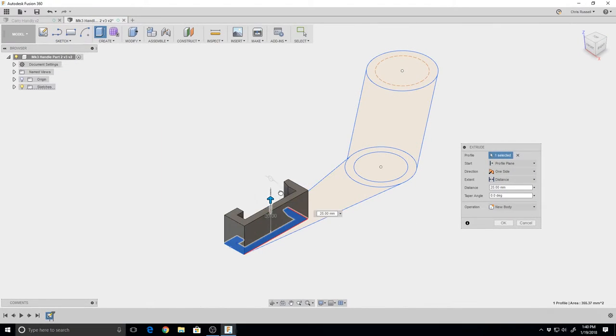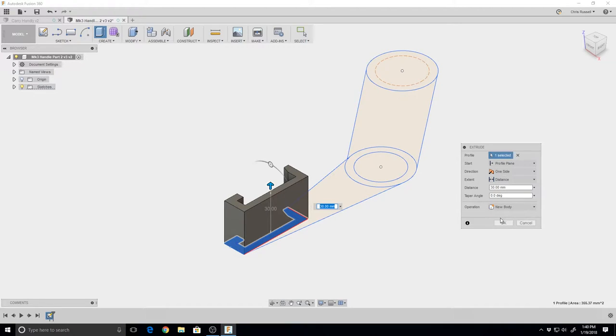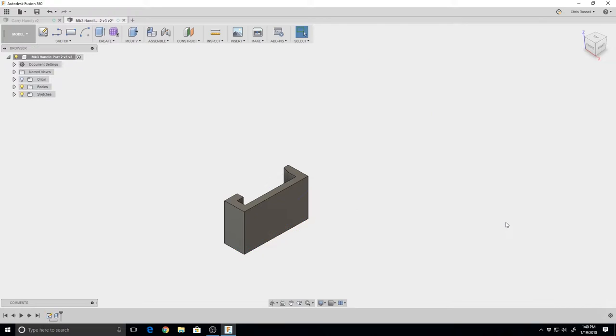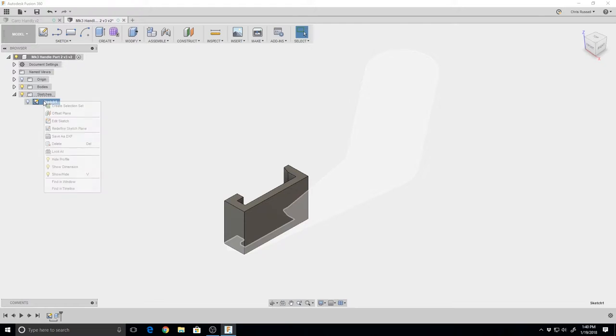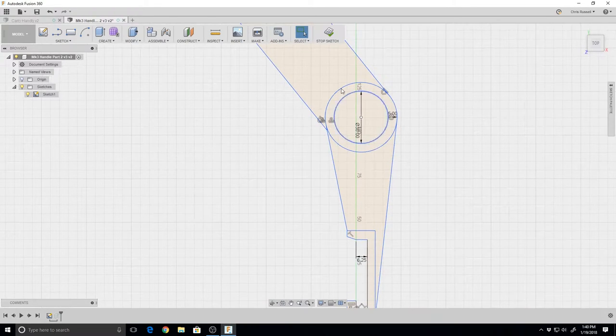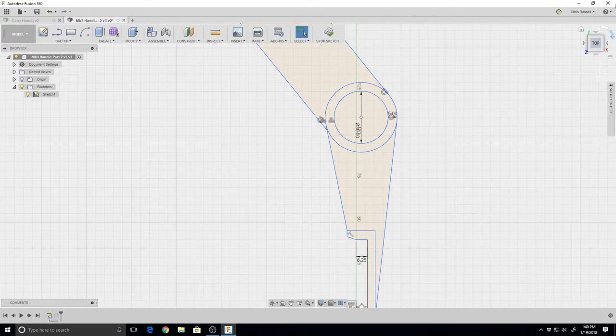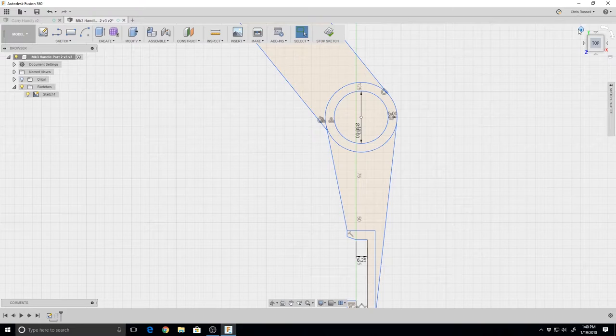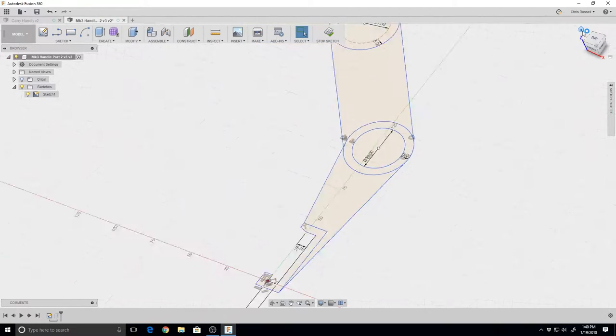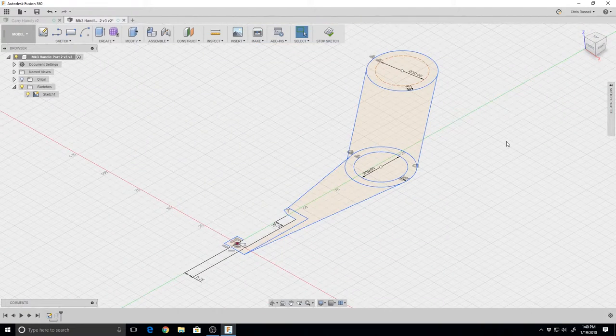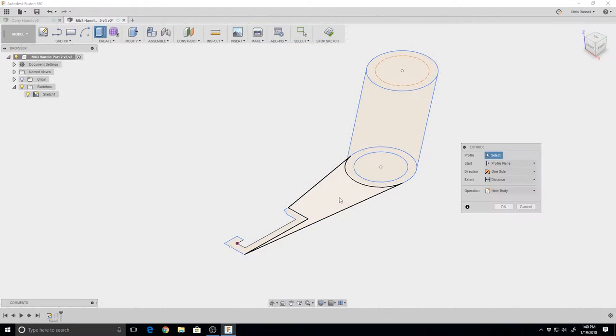First thing we're going to do is pull this up to 30 millimeters, which will be the clamping width that applies the force on the bar. Hit OK. Now we're going to go back to your sketches. As somebody pointed out in the comments on the first one, you can right-click on the sketches and hit edit plane. We're going to hit extrude again.